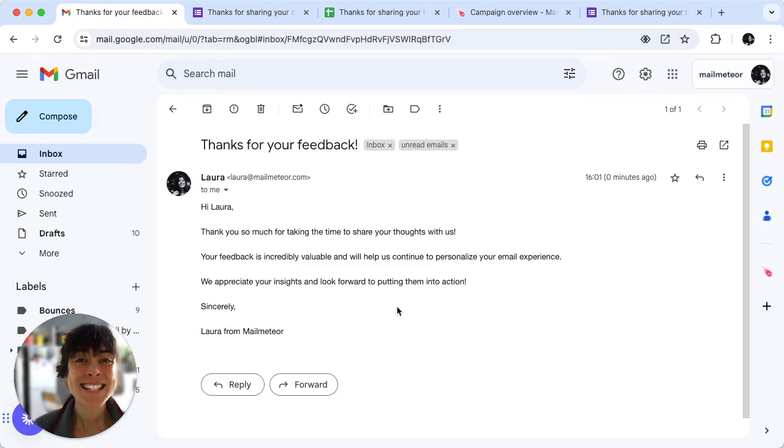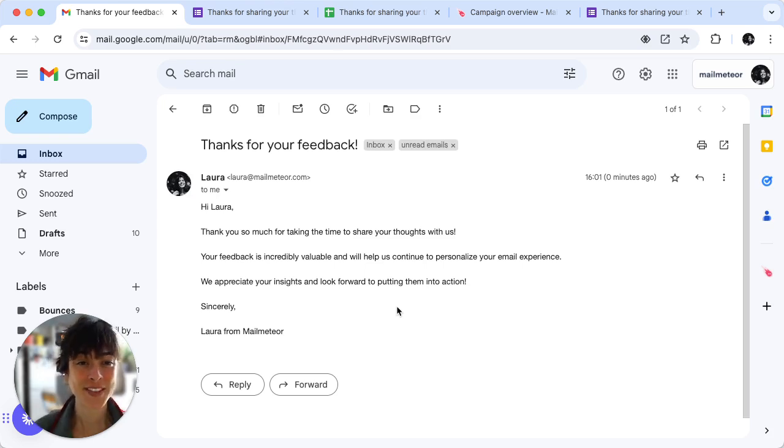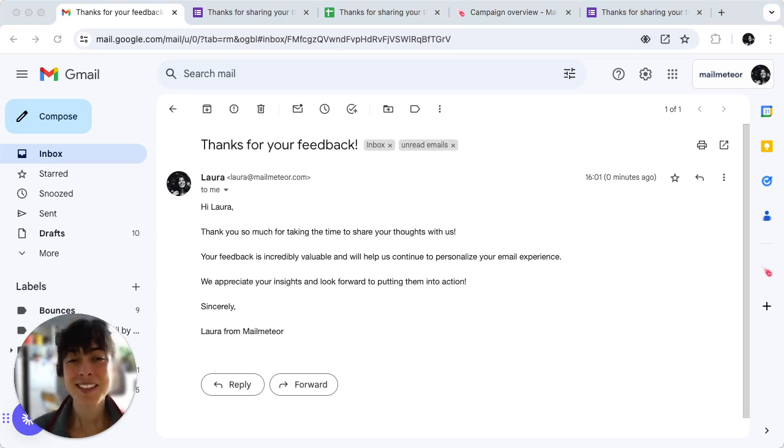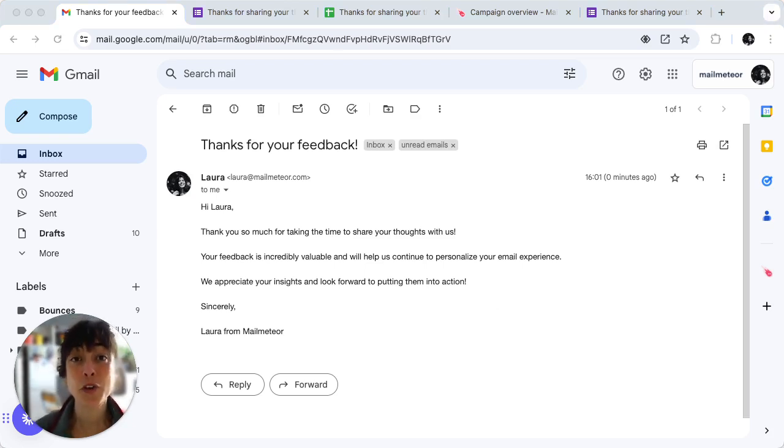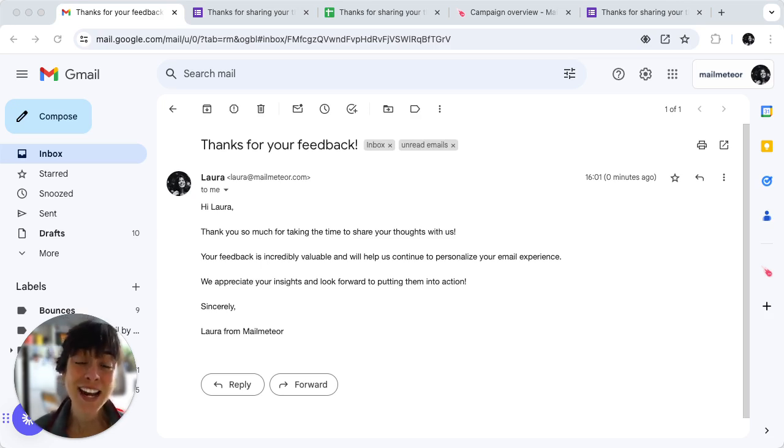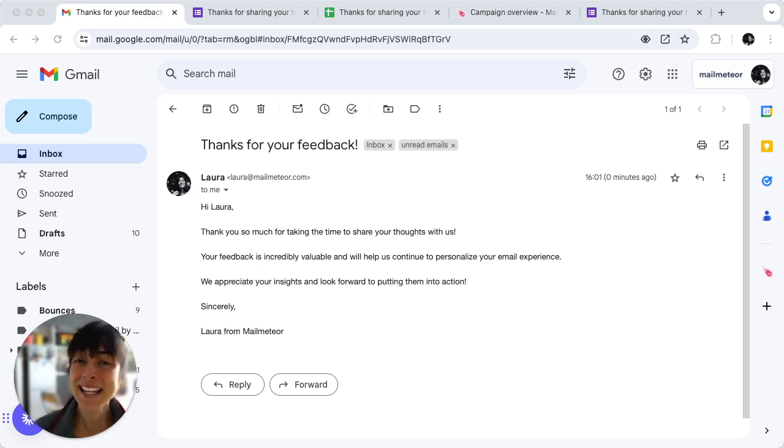That's it, you've successfully set up automated email confirmation for your Google form submissions. This will save you time and ensure your respondents feel acknowledged. Thank you for joining this tutorial. If you found it helpful feel free to like this video and go on our channel to look for more tips and tricks. Happy emailing! Thank you!